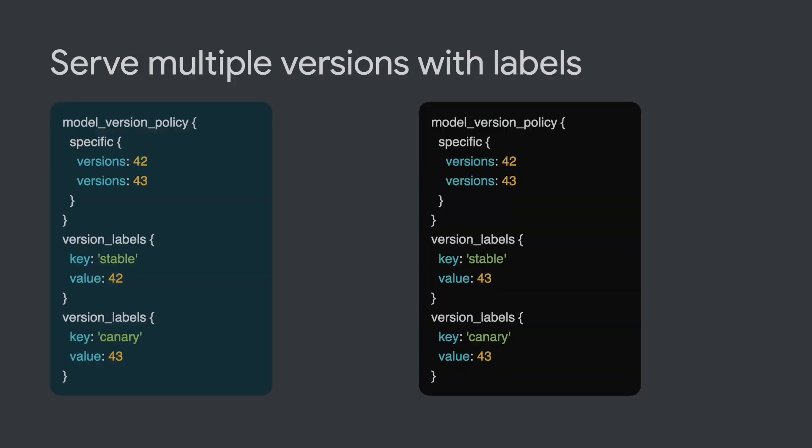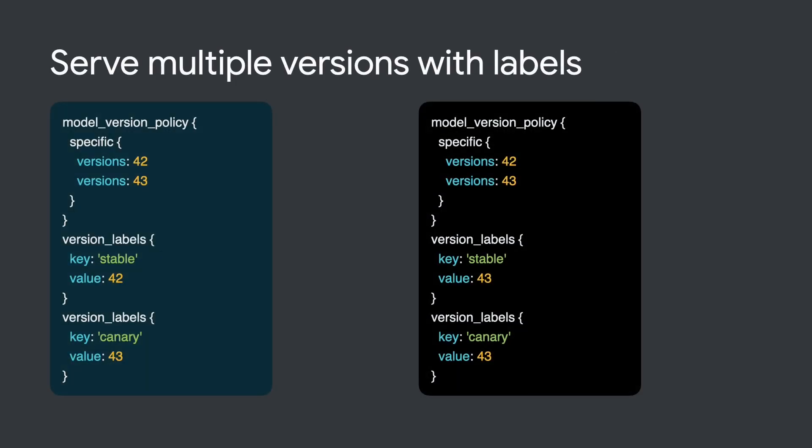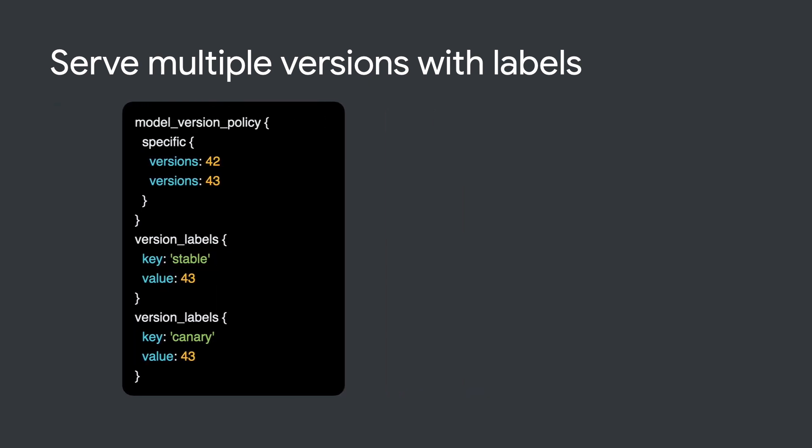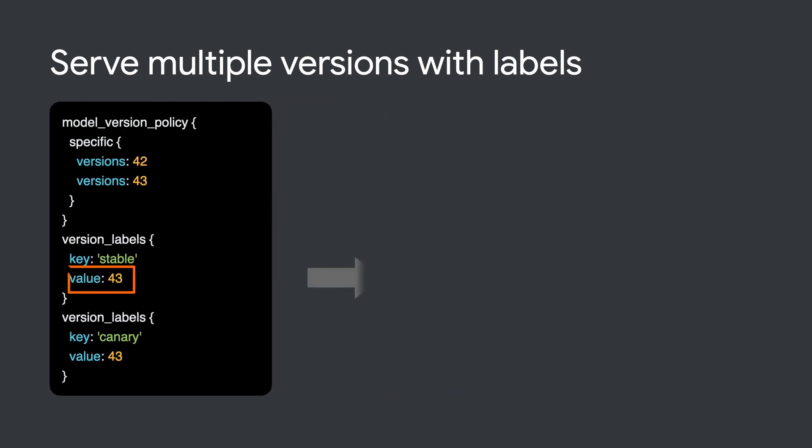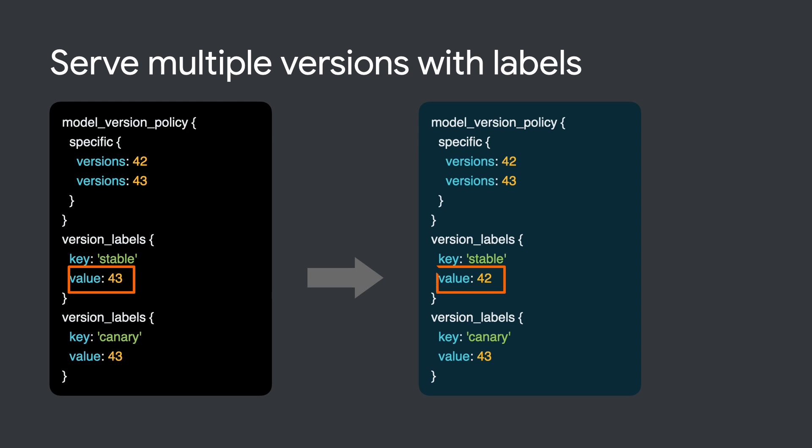In our A-B testing scenario, once you're happy with the canary version, you can promote it to stable. Here we are promoting version 43 from canary to stable. And if for some reason, version 43 turns out not to be stable enough, we can easily roll back to 42 from version 43. So overall, TF Serving has built-in functionality to support basic A-B testing.